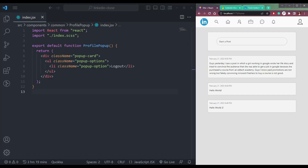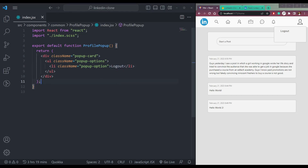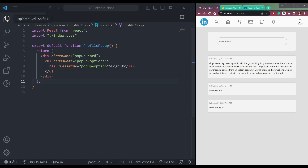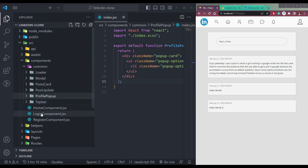Let's see a few things we can do before the profile page creation. First, we need to create a popup here. If you click this profile icon, we should see a popup, and it contains a logout button. If we click the logout button, we need to run the logout function and log out of the system.